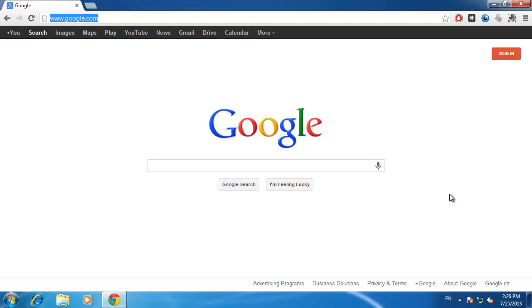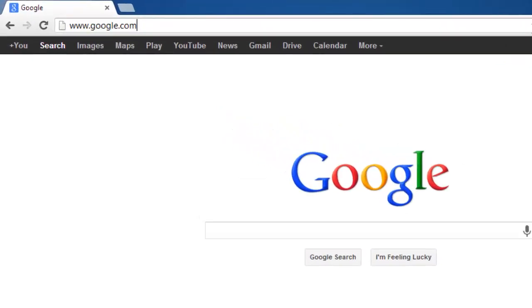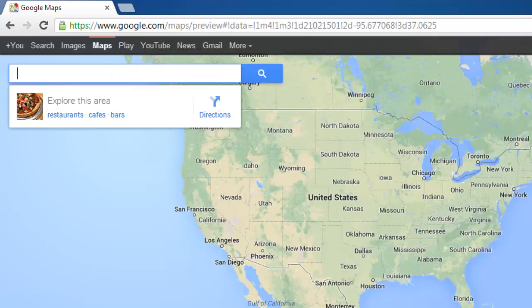In this tutorial, you are going to learn how to plan a route using the new Google Maps web application. First of all, you are going to need to navigate to the Maps website at maps.google.com.